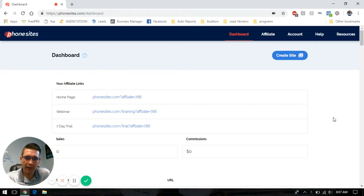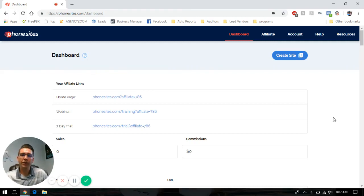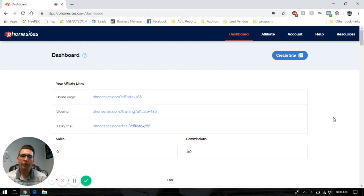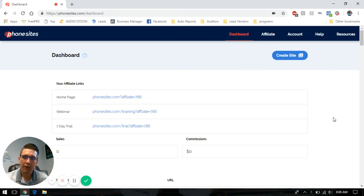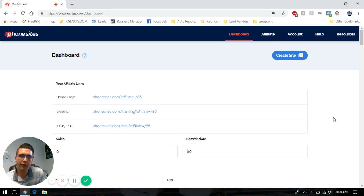Hey, phone sites. This is Druby. I wanted to reach out and put together this video to help you figure out how to set up a multi-page funnel. There are a couple different reasons that you would want to do this, and we'll try to walk through each one of those as we go here.